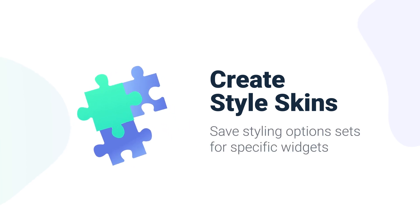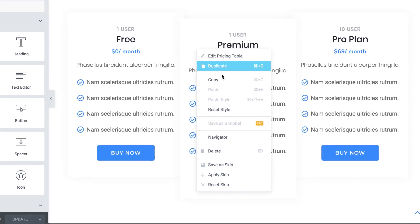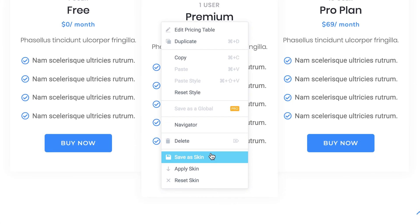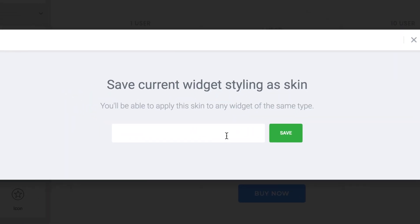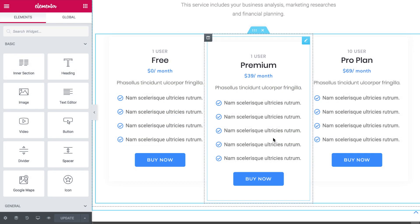And the third major advantage you get is the ability to create skins — style templates for specific widgets. So you can save the style of a particular widget on one page and then apply this style on any other page on your website.